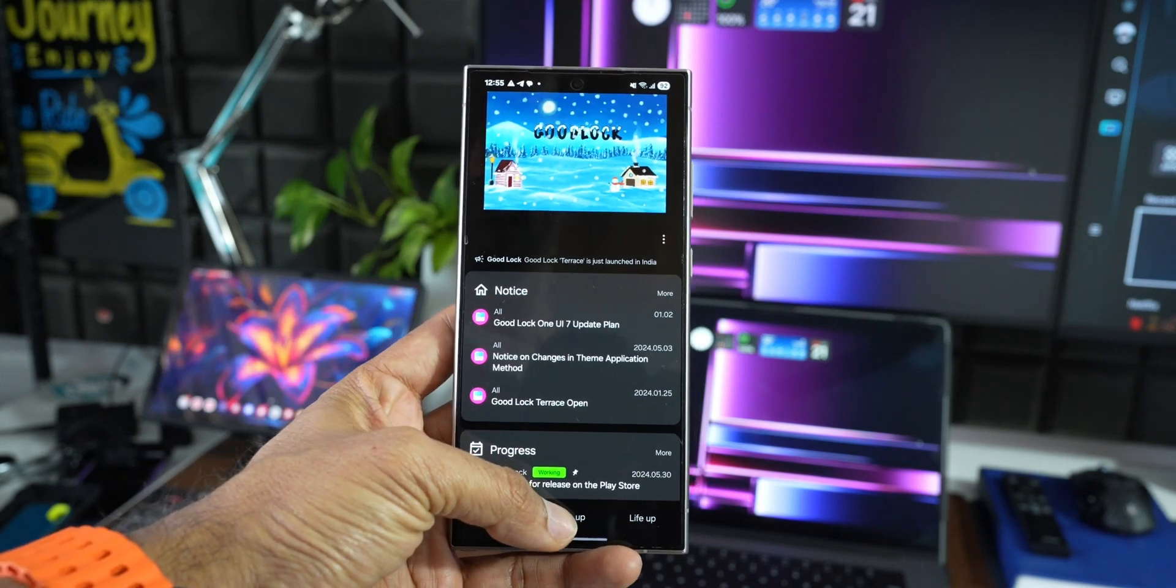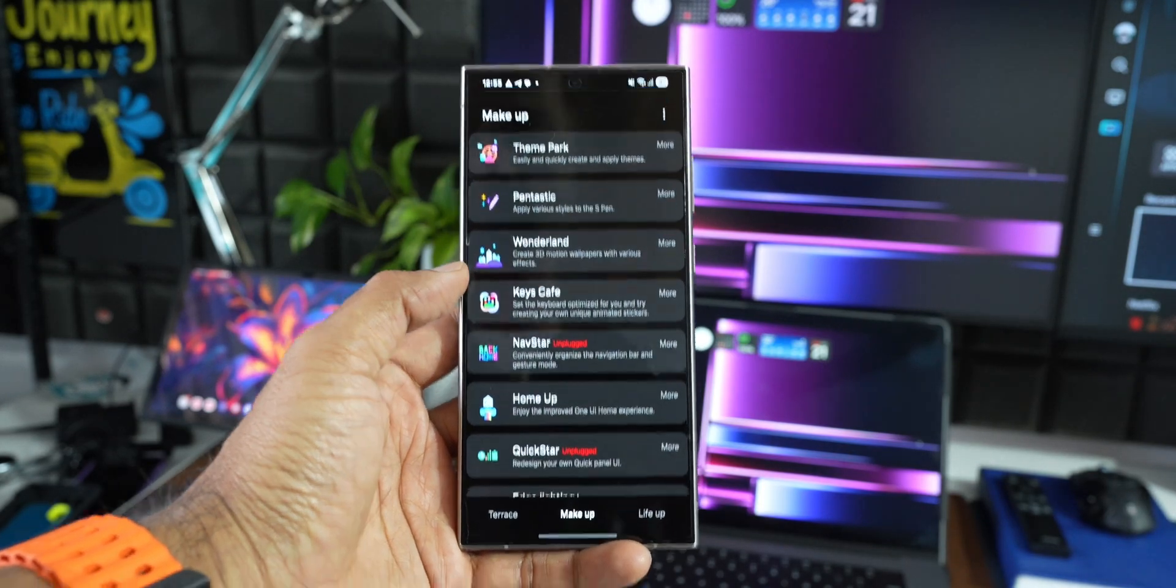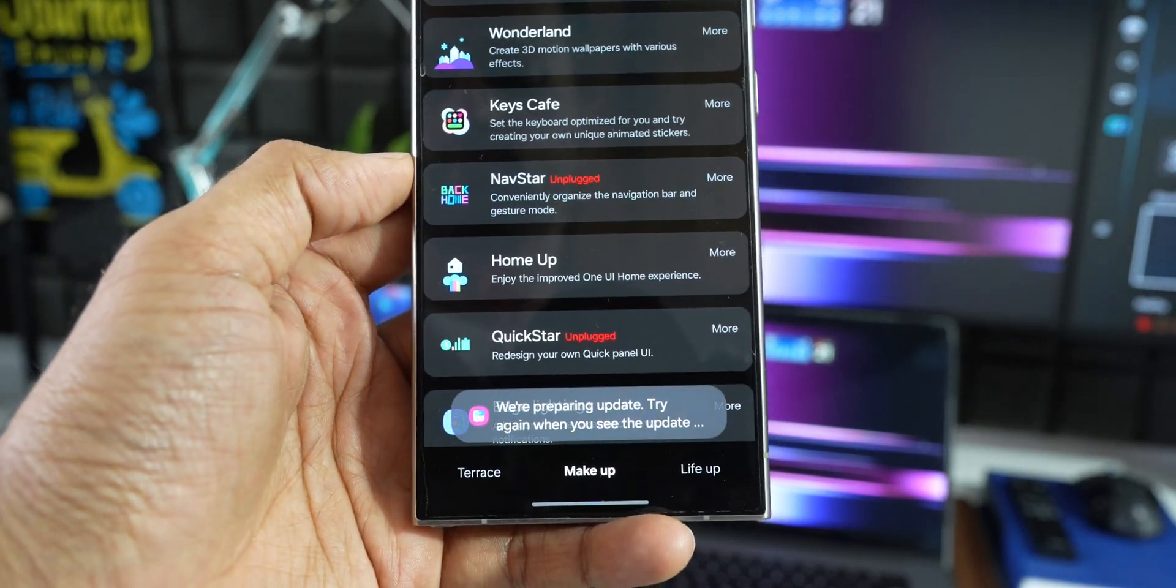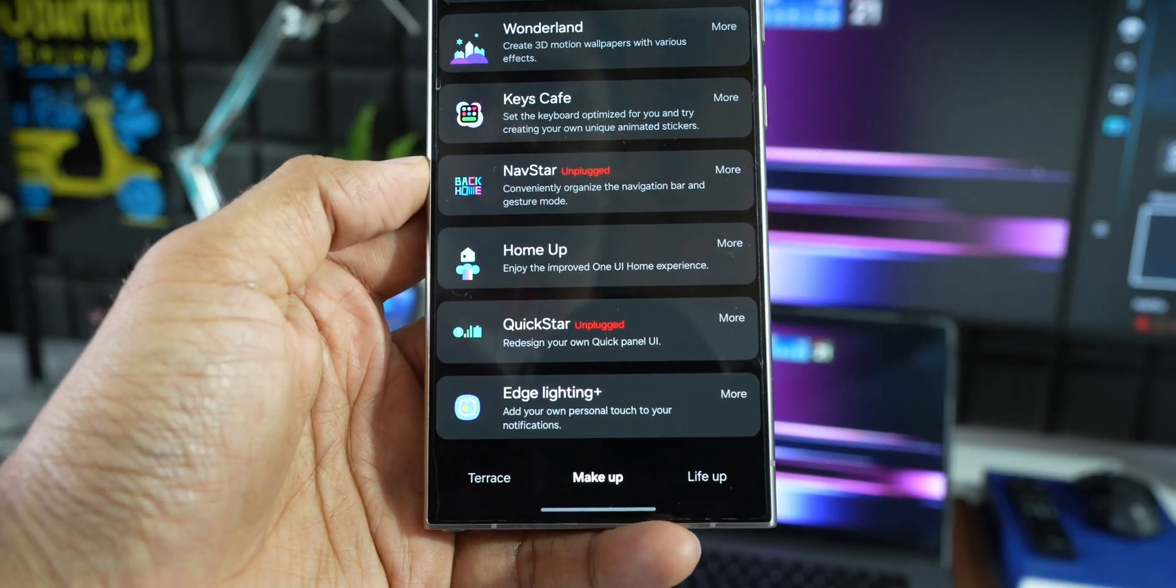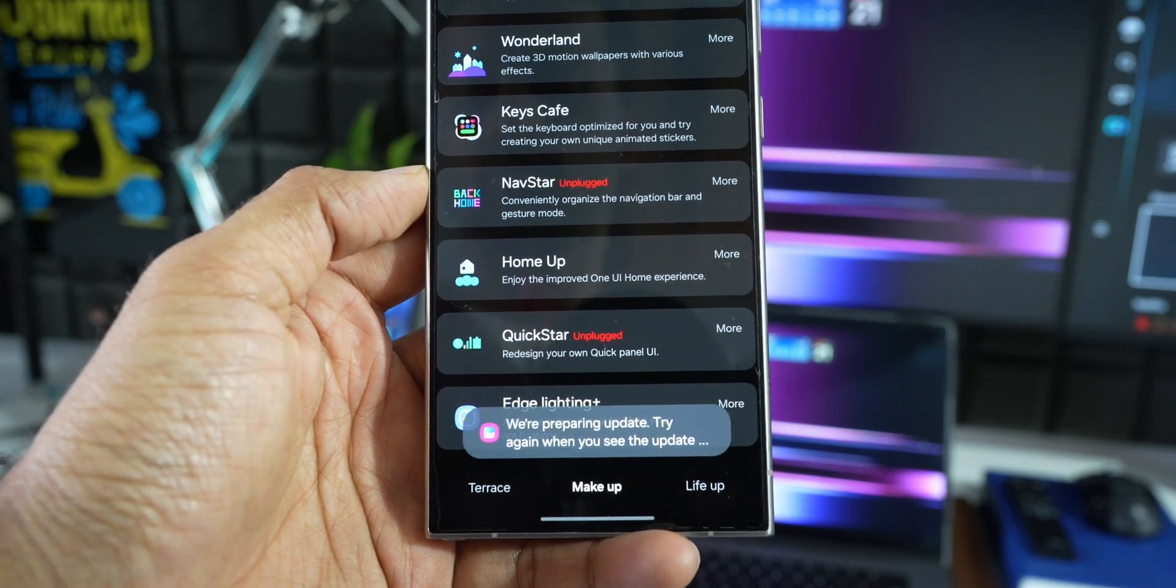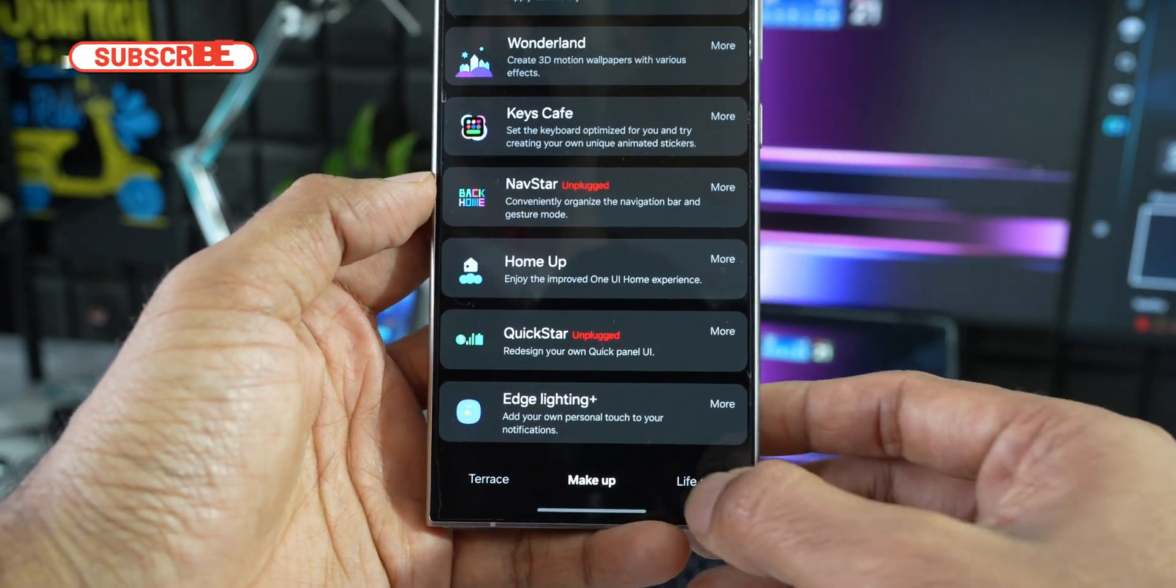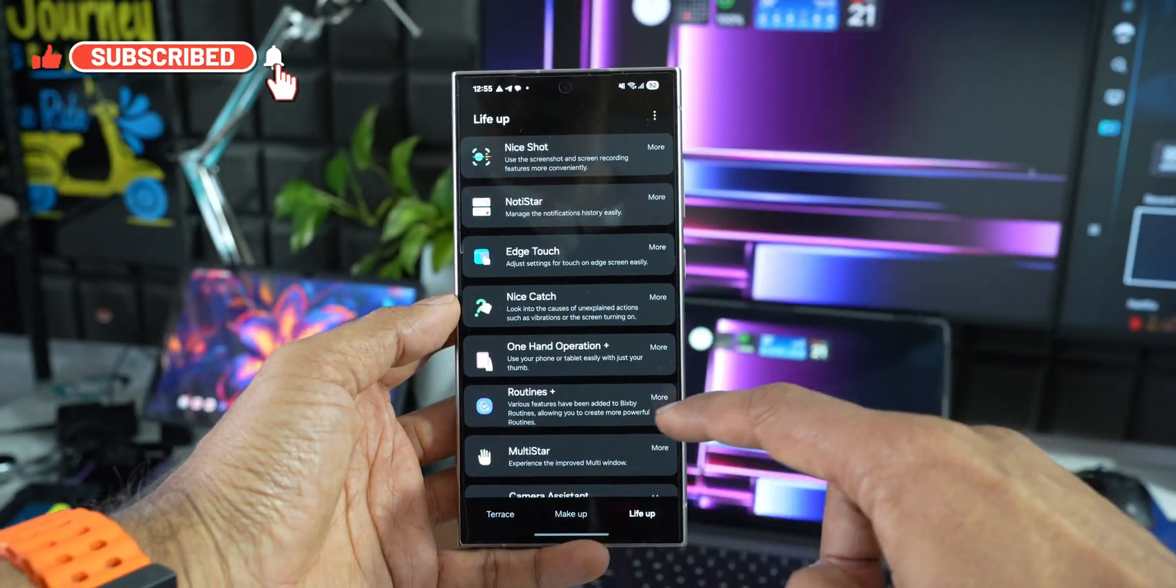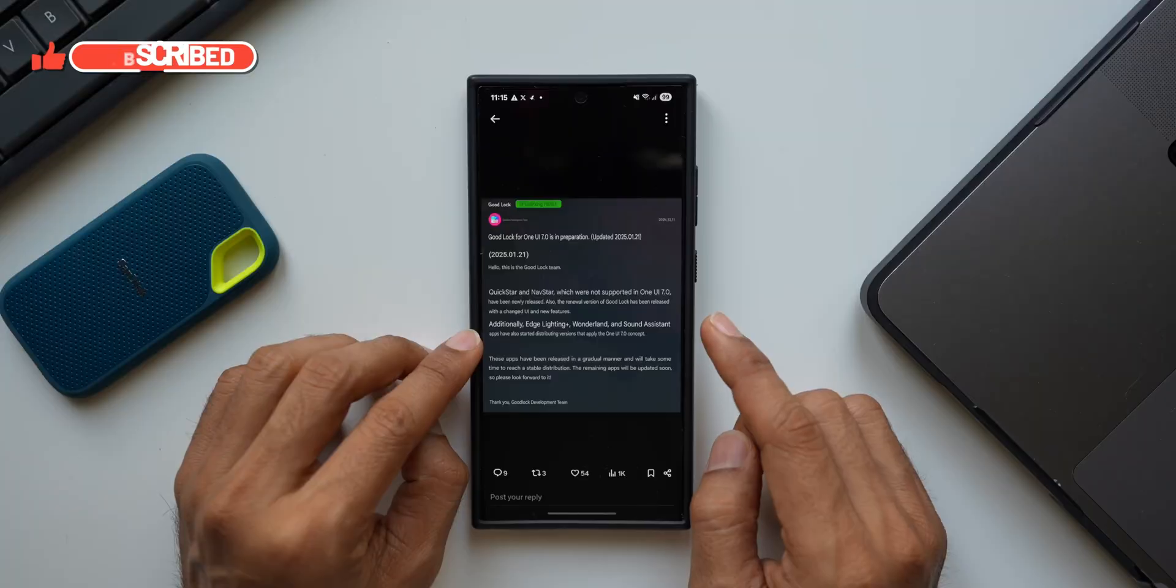This is great news for all Samsung Galaxy phone users who use Good Lock, especially those of you who are on One UI 7 beta. We have been waiting for these important modules to get activated. When we are on beta, most of the Good Lock modules will be deactivated, and then Samsung releases them after some time. So now it's time. Samsung is releasing QuickStar and NavStar for devices running on One UI 7 beta.